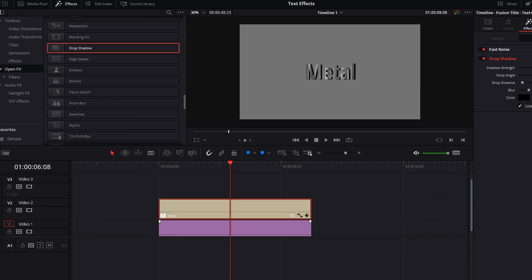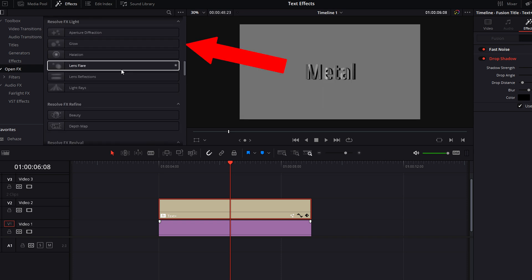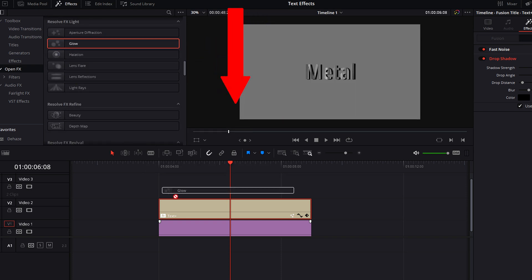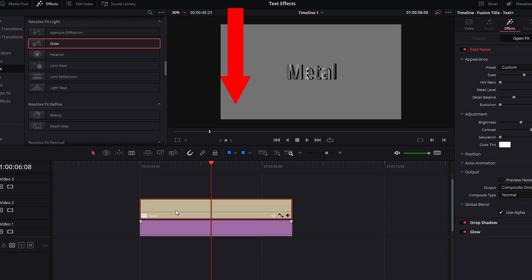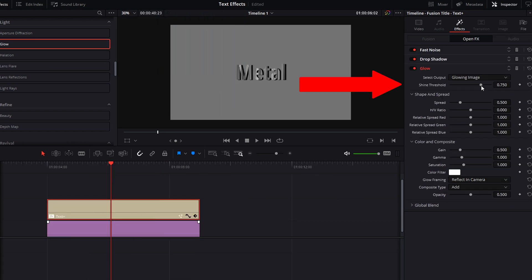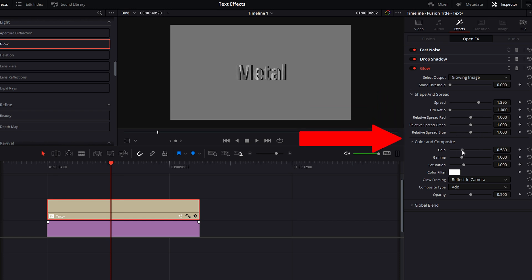Now go back to the effects tab and drag the glow effect onto your clip. We're going to add a bit of shimmer to this fast noise that moves across our letters. Go into the inspector and drag the shine threshold all the way to zero. Adjust the spread and the HV ratio like I've done here. Adjust the gain, gamma, and saturation to your liking. Leave the composite type to add.